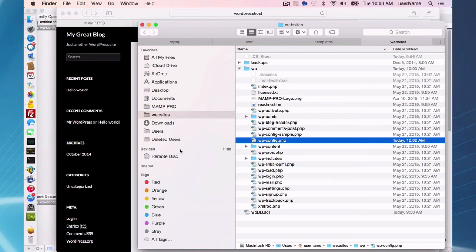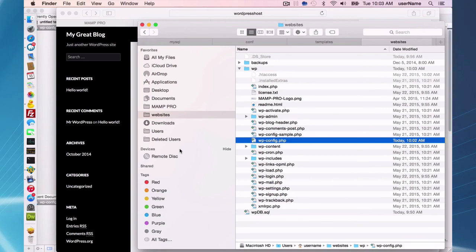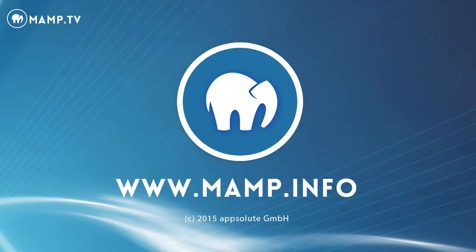And that of course will be different for other hosts, different content management systems. So that's going to conclude getting your site live from a local machine on MAMP Pro. Thank you.